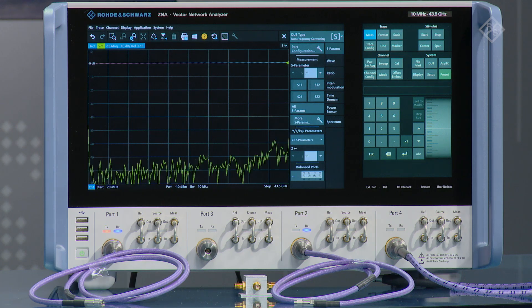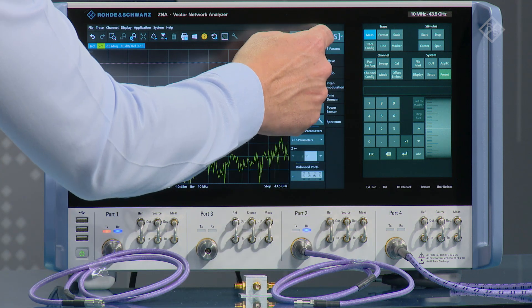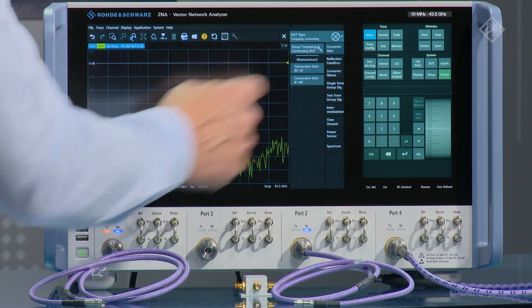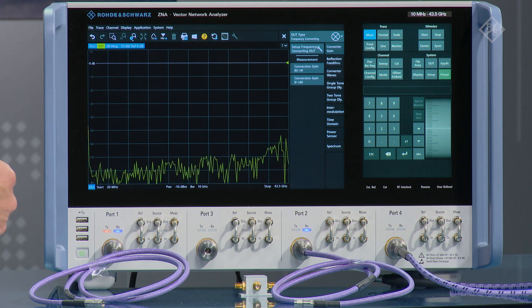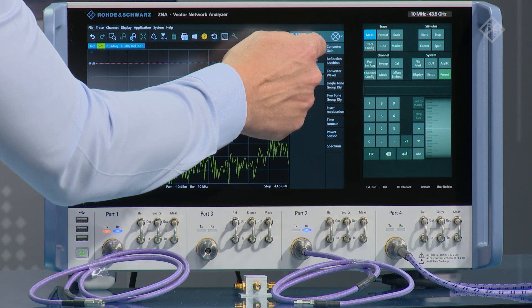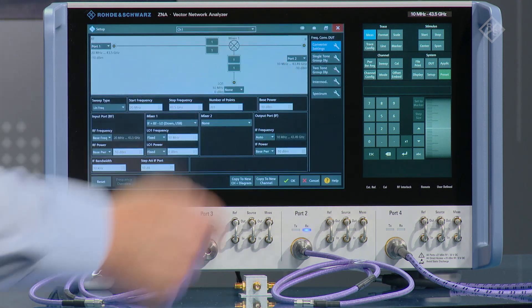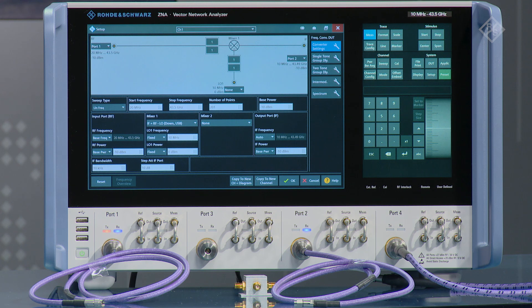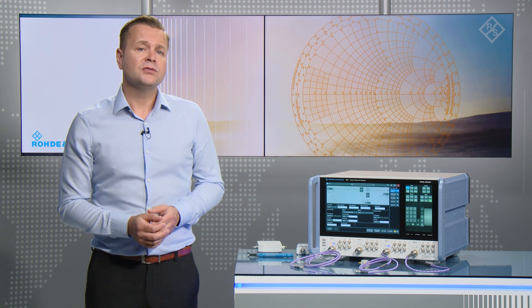We can start the measurements by going into the measurement menu and selecting a frequency converting measurement list, and here we have a wizard that allows us to configure the measurements for the mixer. On the ZNA Network Analyzer we have up to four internal RF sources, which makes measurements very fast when you want to provide a stimulus to the LO. We can even do dual conversion mixers or intermodulation measurements on a mixer.